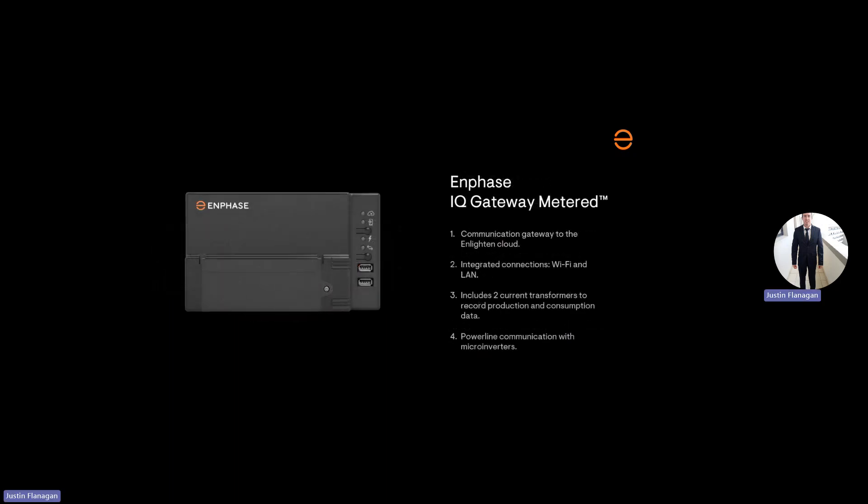The next will be the gateway. The gateway communicates with the Enlighten Cloud. It's either got Wi-Fi or LAN connections onto the gateway that includes two transformers for production and consumption for single phase. For the three-phase system, you'll need to purchase four extra CTs and power line communication with the microinverters known as PLC.